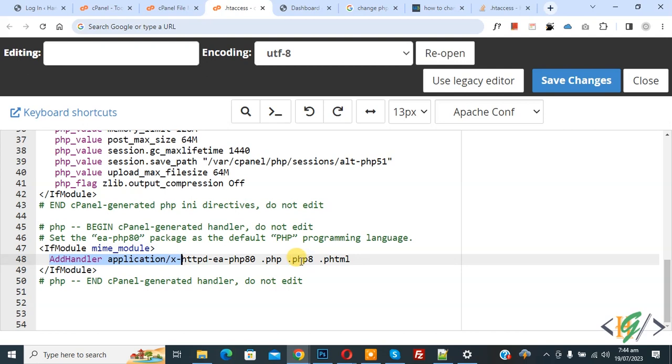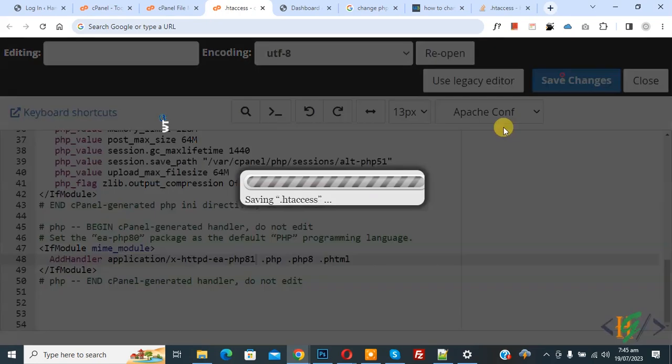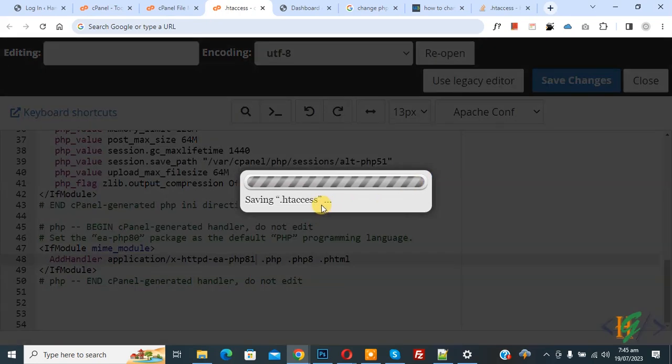In PHP 8 we select PHP 8.0 version. Now change 8.1. Now you see 8.1 mean 8.1 and then click on save changes. Now saving dot htaccess file.